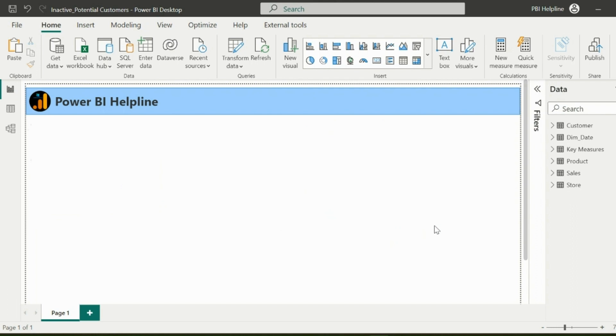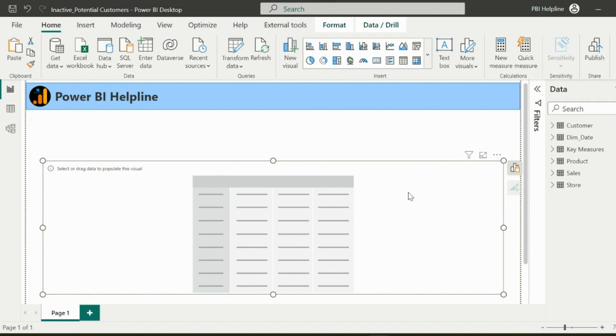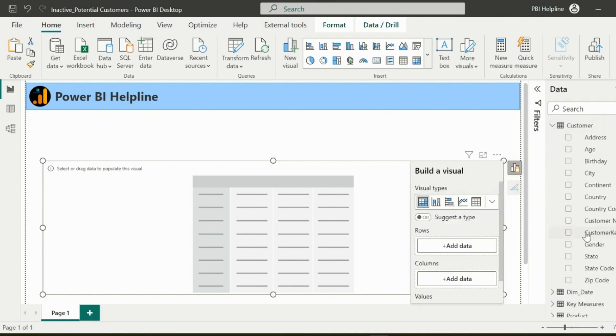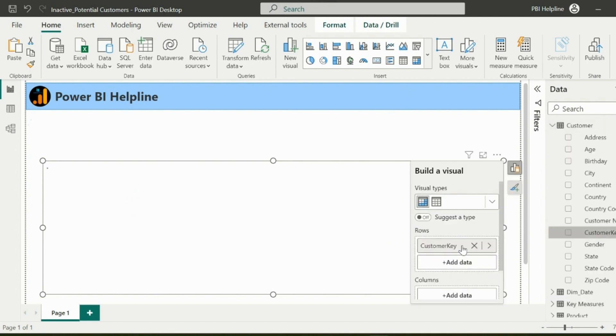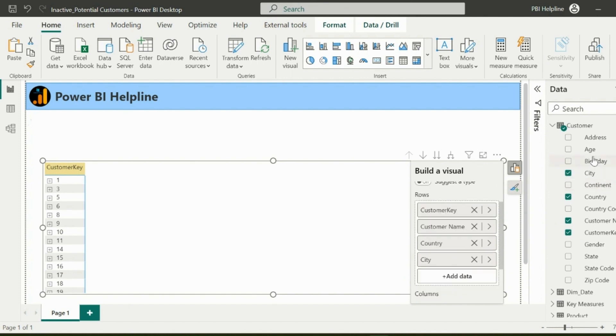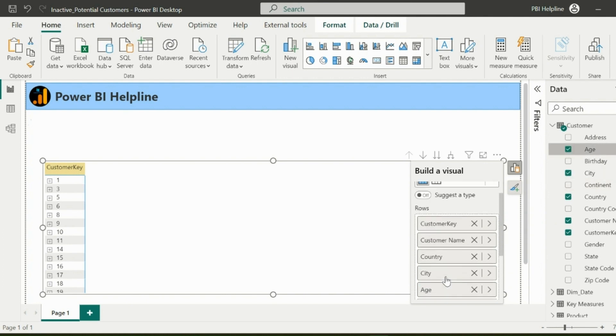In order to create a toggle button for active and inactive customers list, let me first insert a matrix visual and add customer information in my row header. I will add customer key, customer name, and other required fields from my customer table like country, city, and age. You can also add fields from other dimensions.